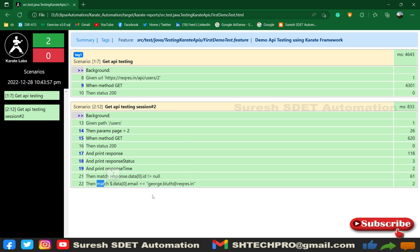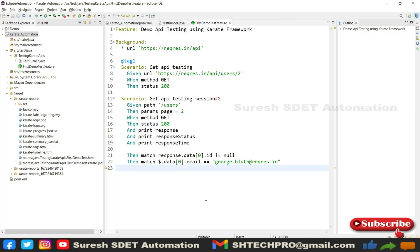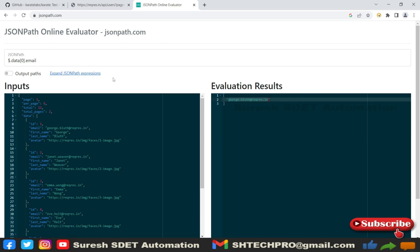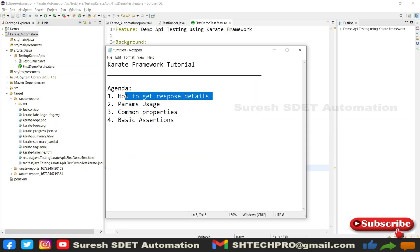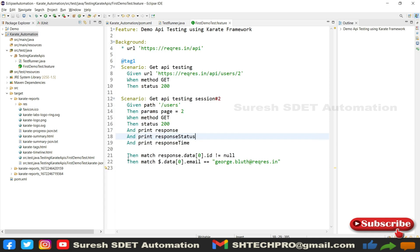You can keep practicing more based on your API response and refer to the JSON path evaluator to manually write paths. As per the agenda, we have discussed how to get the response, parameter usages, some common properties like 'background', and basic assertions. The next session will cover more about different API request-response types and how to handle PUT payloads using different approaches. I hope this session is helpful. If you have any questions or queries, post in the comment section. If the session was helpful, do like and share it with your colleagues. Thank you for watching — see you next time.